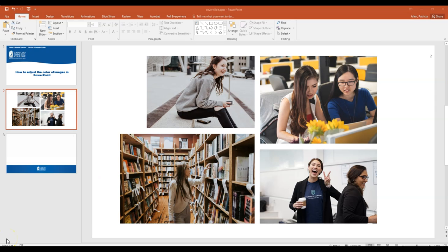Sometimes when you're creating a presentation you might find a selection of images that don't quite match because they have a different color story or tone, different contrast, different lighting, or different effects on the pictures.